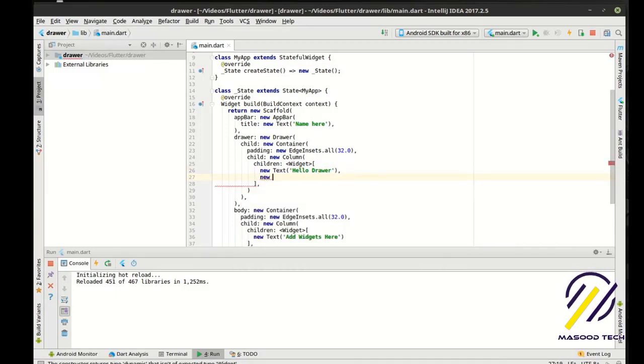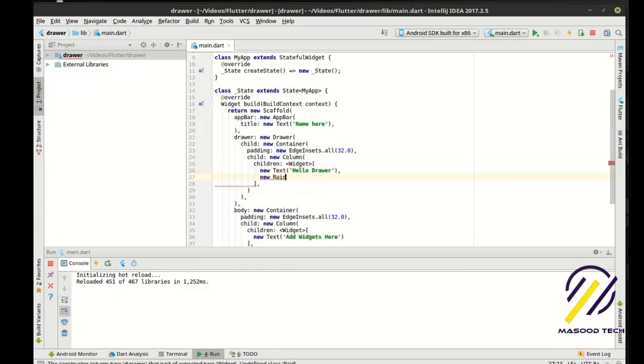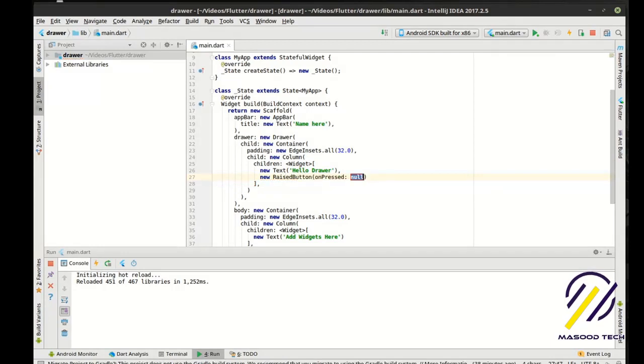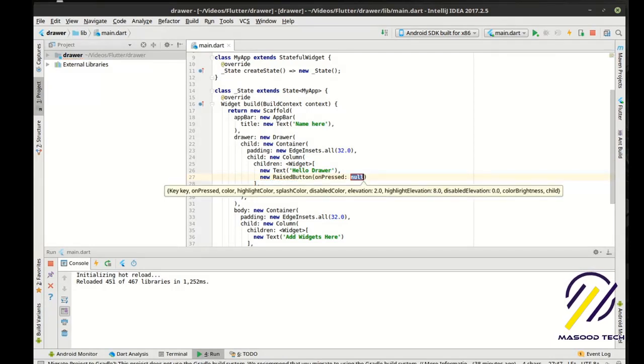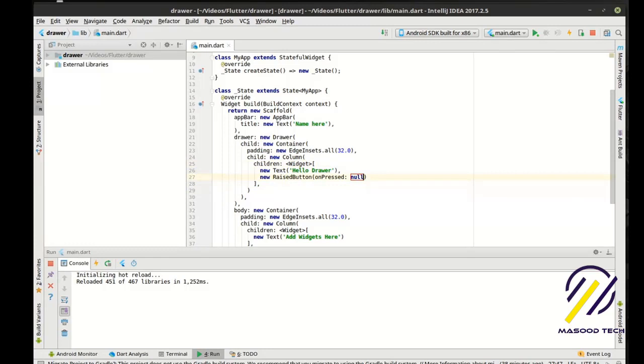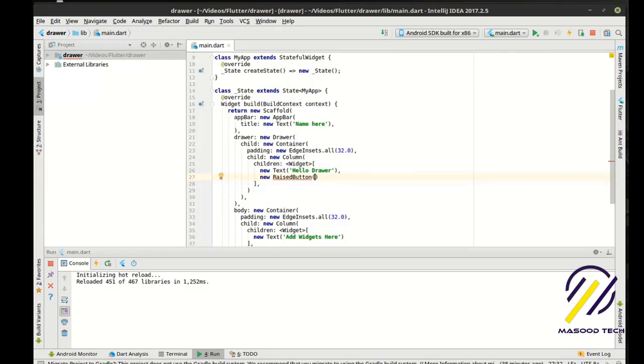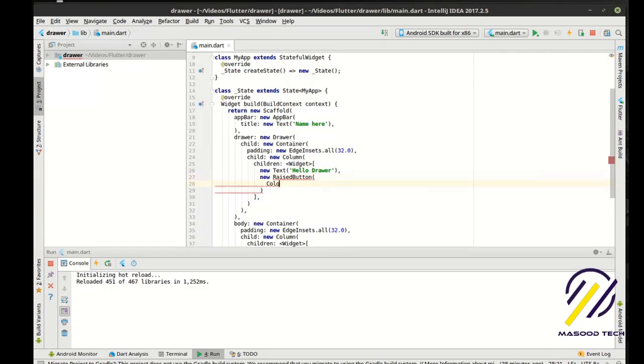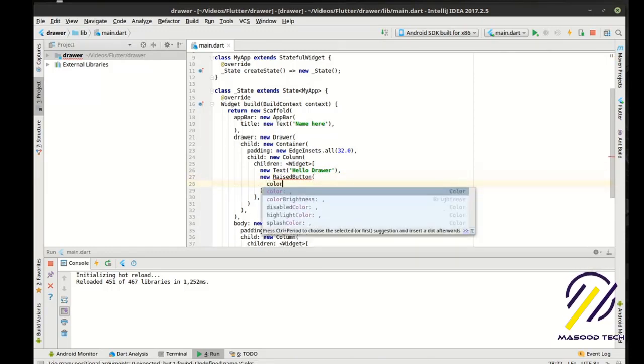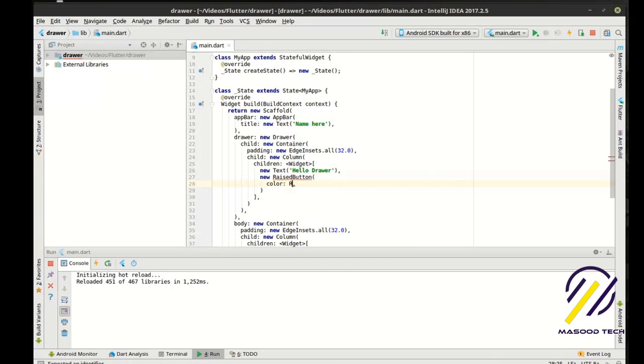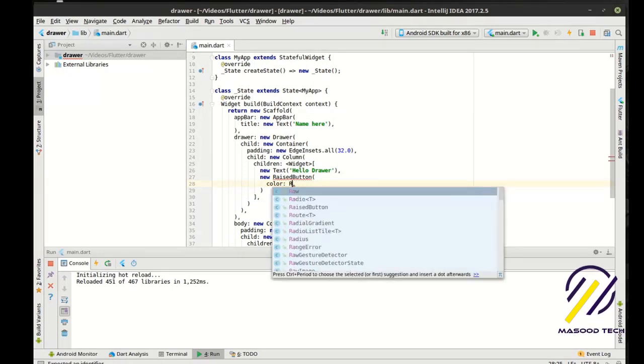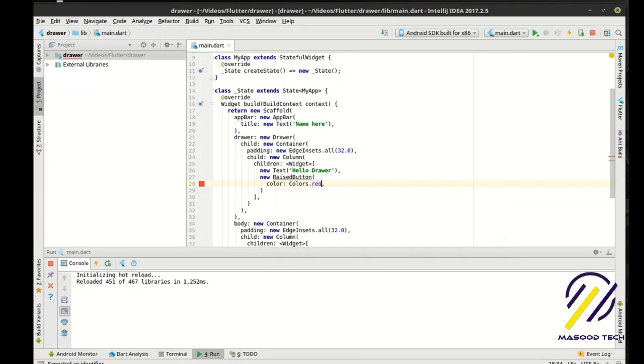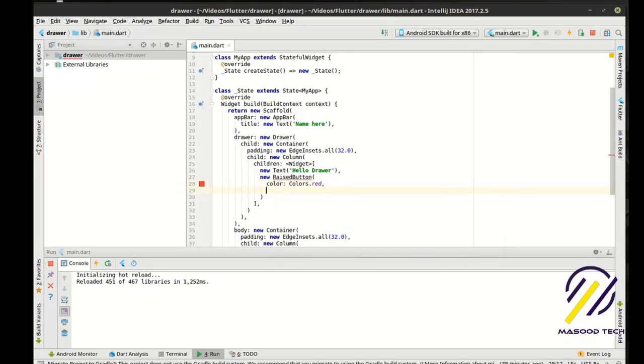And then here we'll say new, let's do a raise button because we've worked with raise button before. And we are just going to say it's going to be a red button.